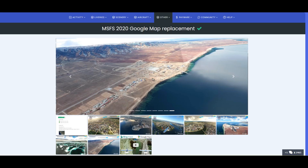Welcome to Old Guy Gaming Network and an updated video on using the Microsoft Flight Simulator 2020 Google Maps Replacement Tool. The tool itself has undergone quite a few updates since I originally made my video, and I'm still getting a lot of questions on how to install it, so I figured I'd create a new video.